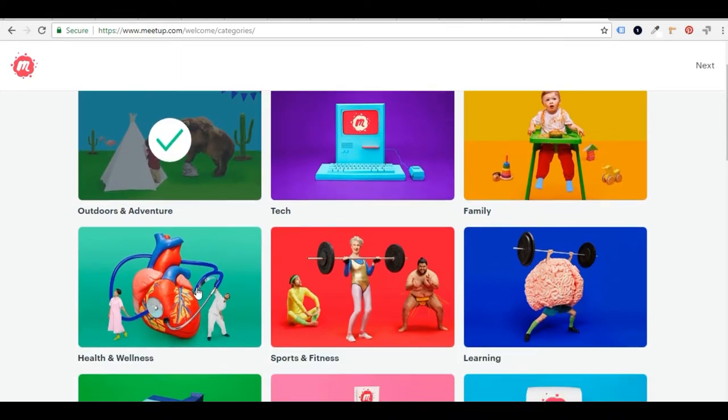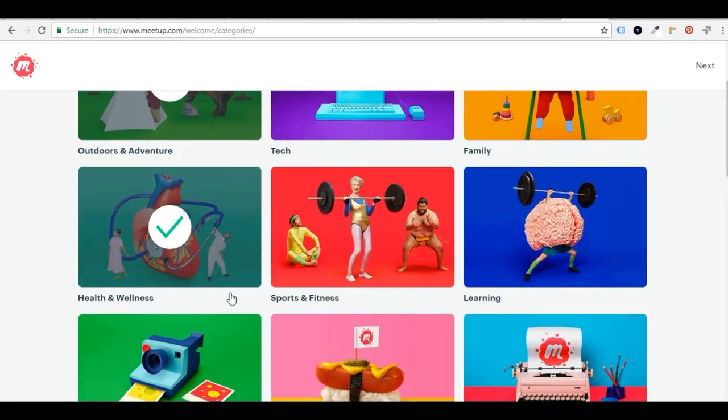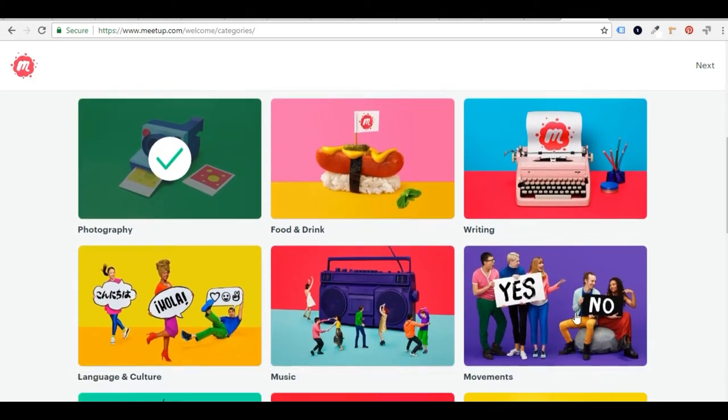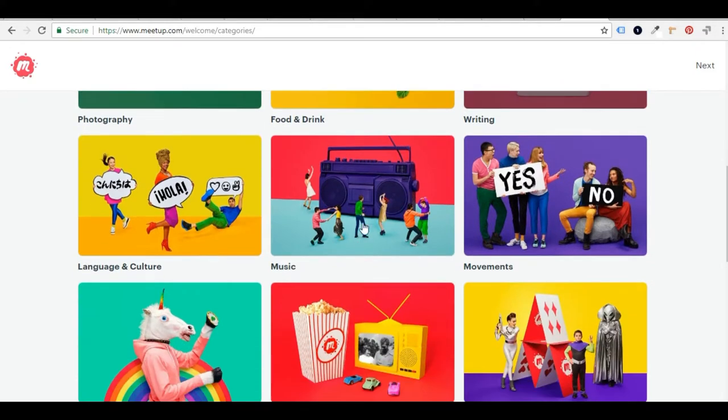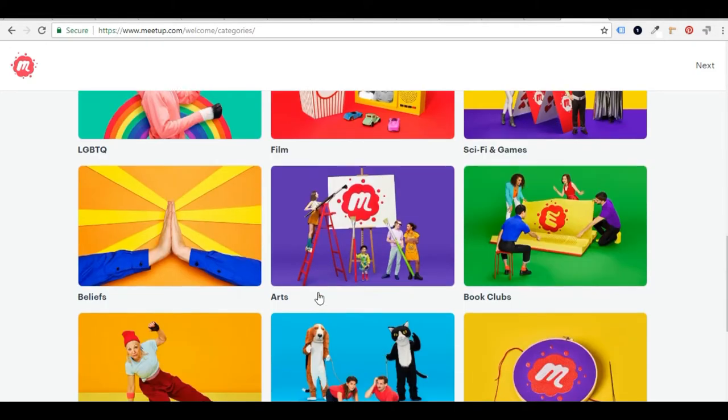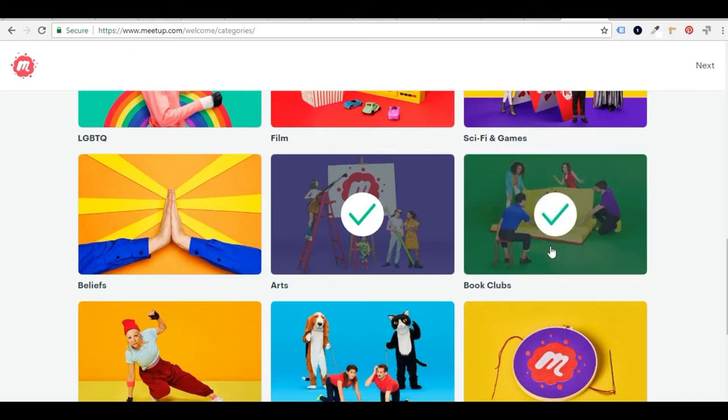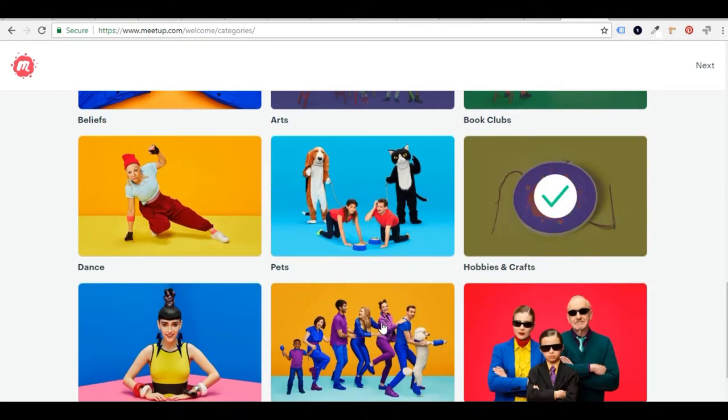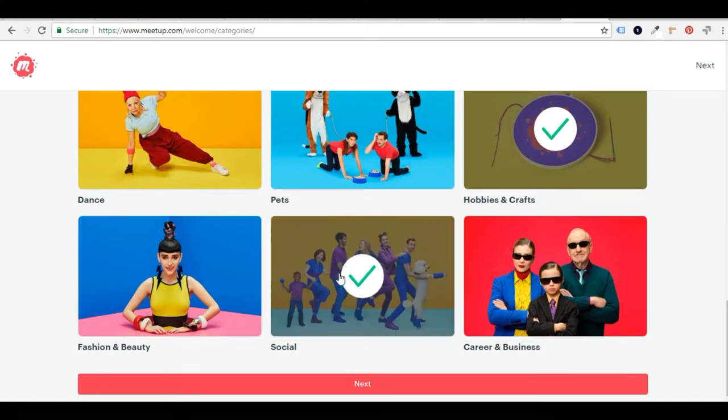And so you want to try to hone in on the activities that you're most interested in. So let's say you're interested in outdoors and adventure. You're into health and wellness and photography. You like writing. You're a big fan of music. Arts. Maybe you want to join a book club. And hobbies and crafts. We know that those are great. Retirement activities and social activities are also popular.